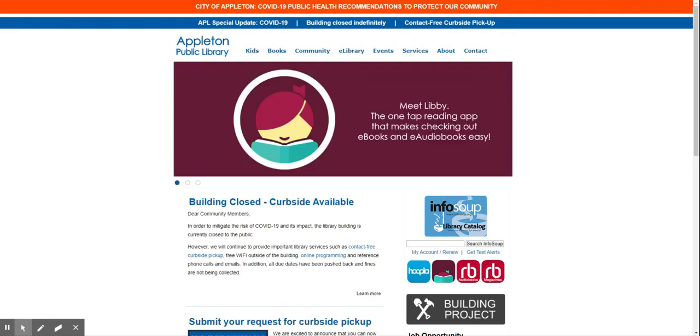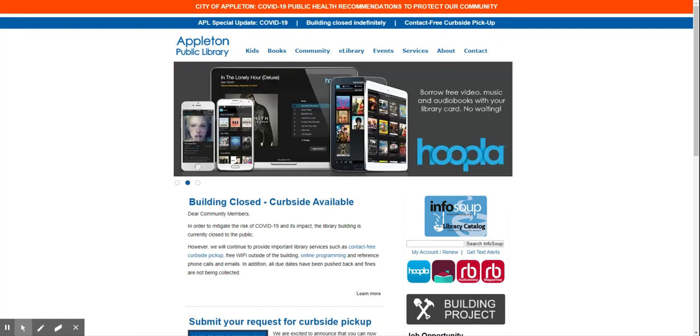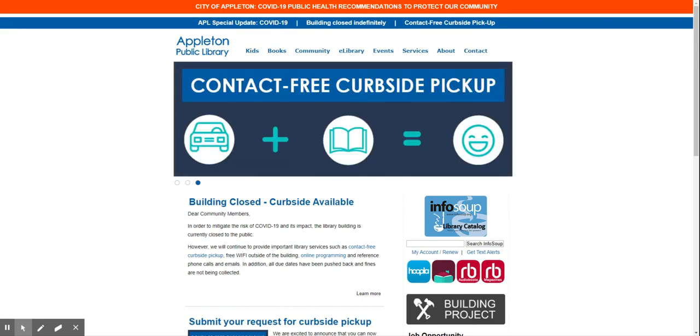Hi, this is Yi Li Vu. I am the Adult Services and Engagement Librarian at the Appleton Public Library. Today I'm going to do a quick tour on online resources for small business.